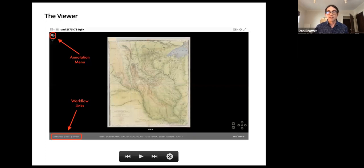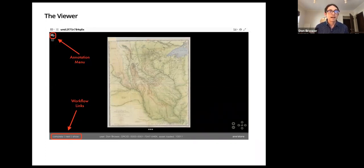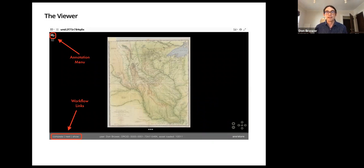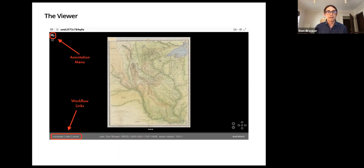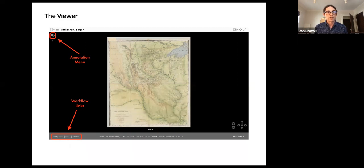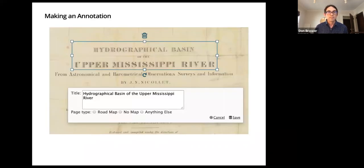So to kind of set the stage, just so you have something concrete you can think of, this is what the annotation viewer looks like. We're using Mirador 2. We have the image in the middle with annotation tools in the upper corner, and then we have these workflow links in the bottom left, and that's actually, I'll talk more about the workflow later. So that's actually a key thing.